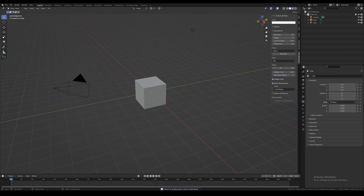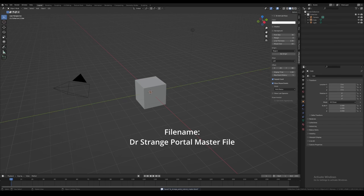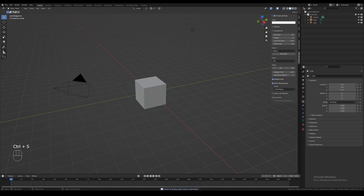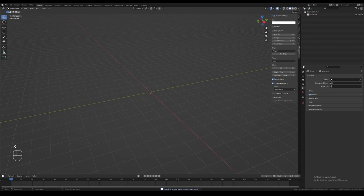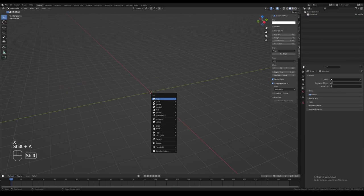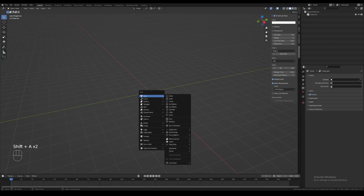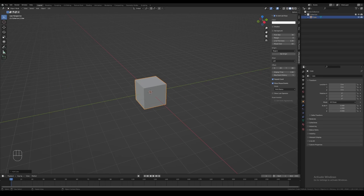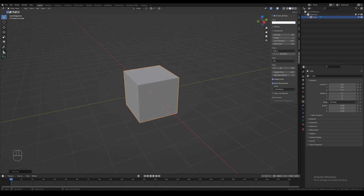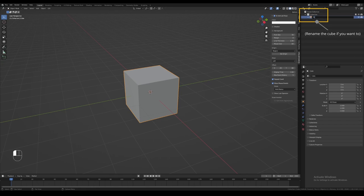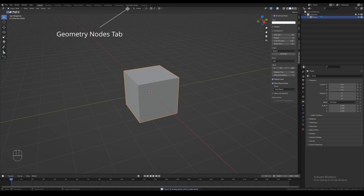First off, we save this file. I like to name it something like 'Doctor Strange portal master file', so that you can always append the portal from this file whenever you need it. Then we select everything in the scene and press X to delete everything. Afterwards, add any sort of object to the scene — it doesn't really matter which one you pick. I'm going to pick a cube. We're not going to be using this geometry anyway. Head over to the geometry nodes tab and we can start making the portal.